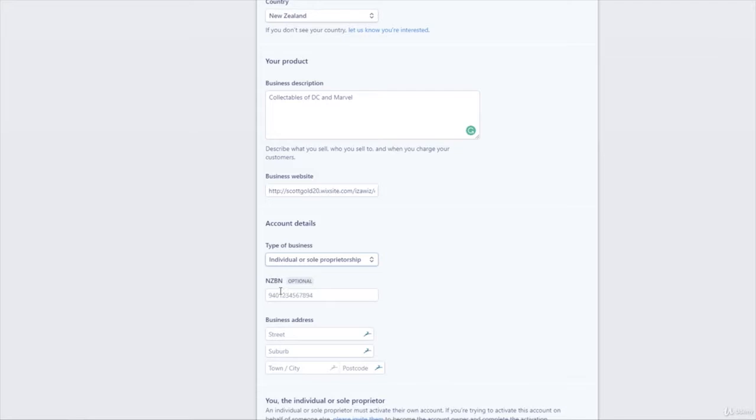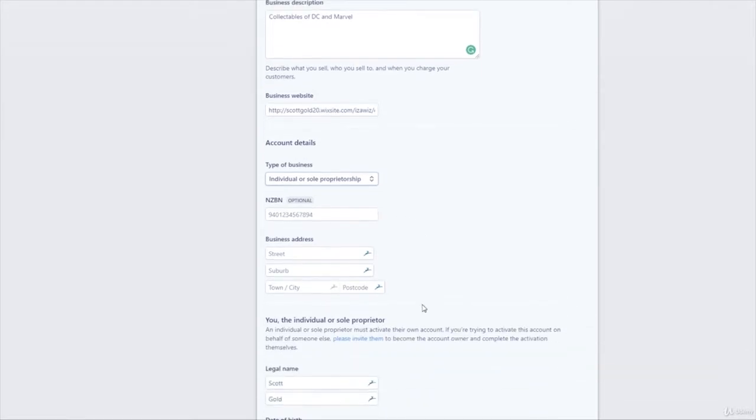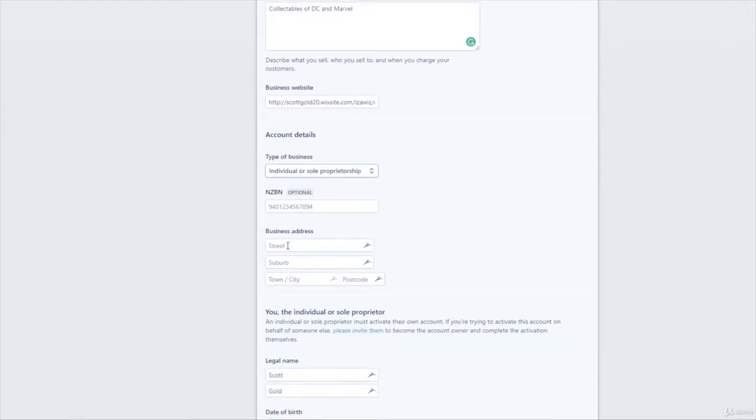Now your business address. Now they want to know where you're situated, so obviously where your business is. If it's a home address for your business, pop that in there. If it's an apartment somewhere or a block of buildings or whatever, pop that in as well.